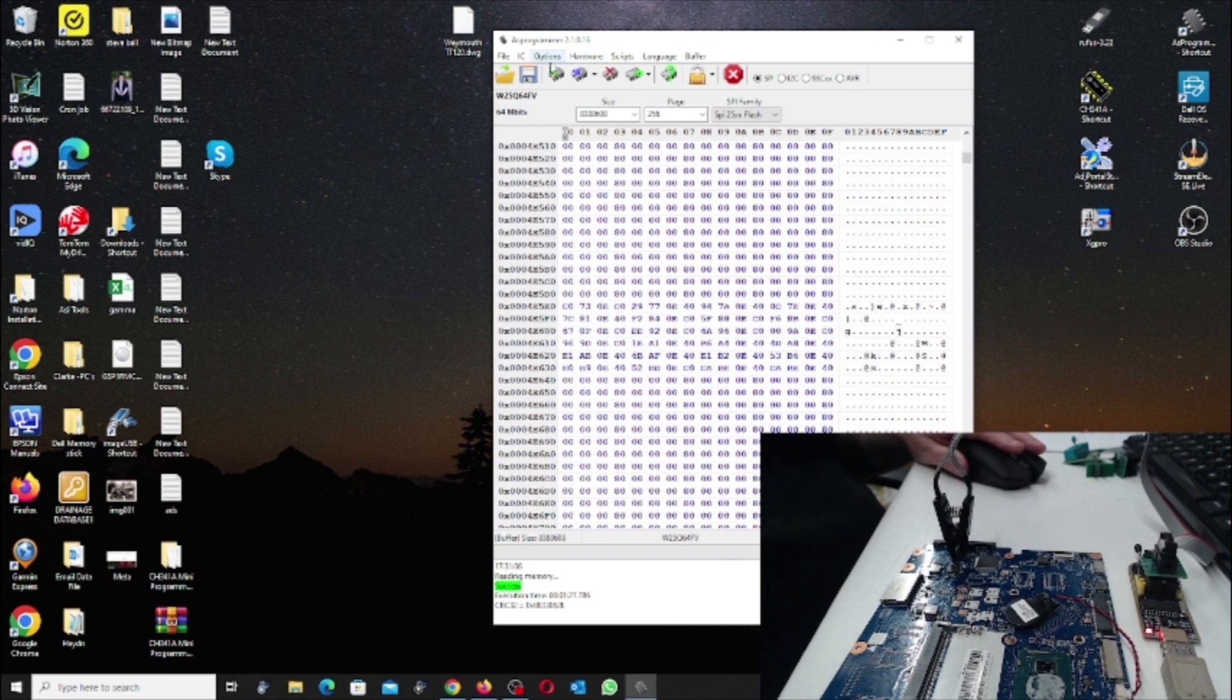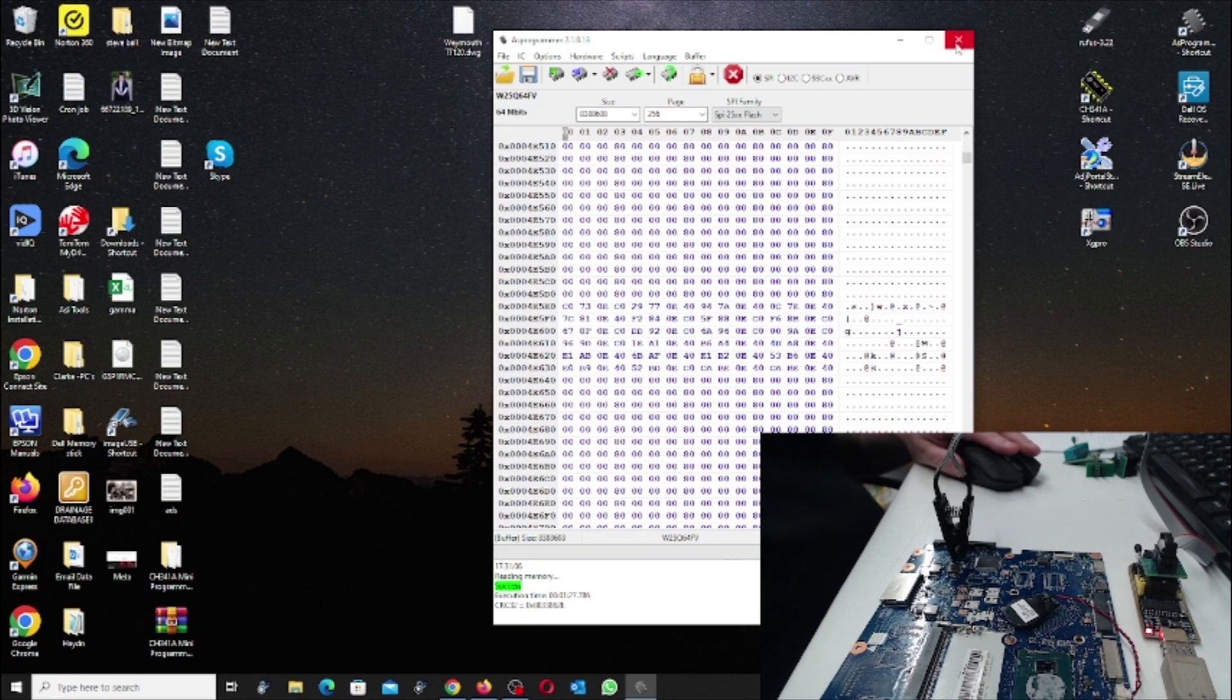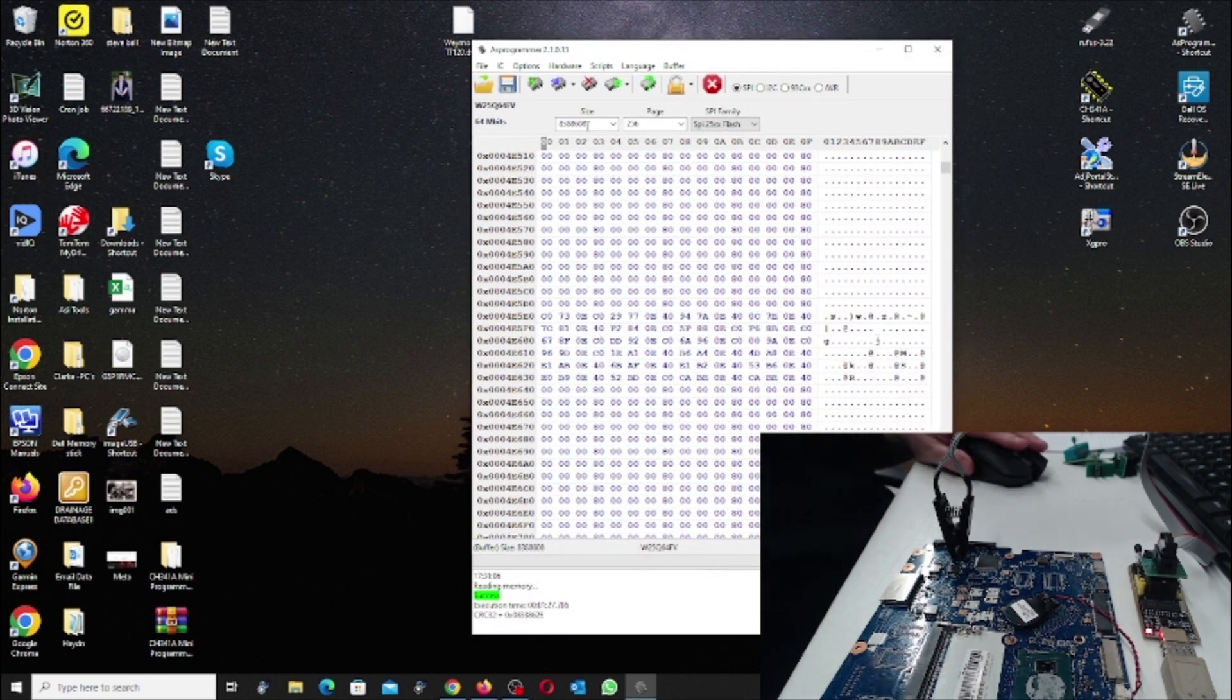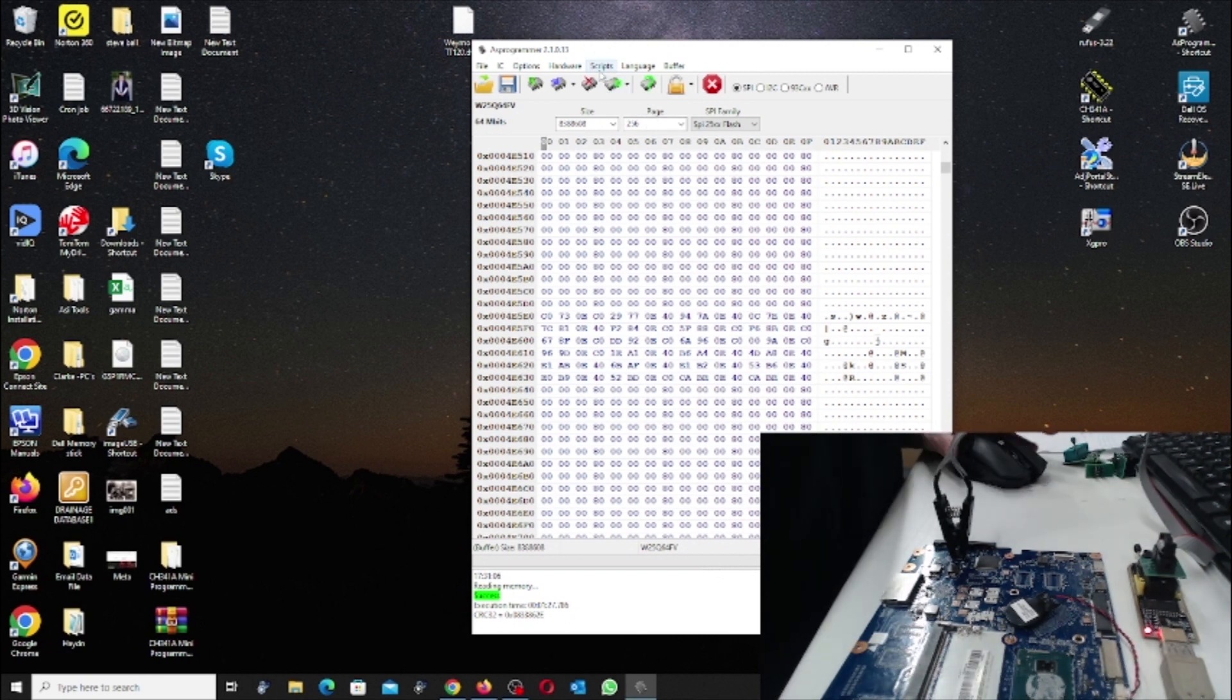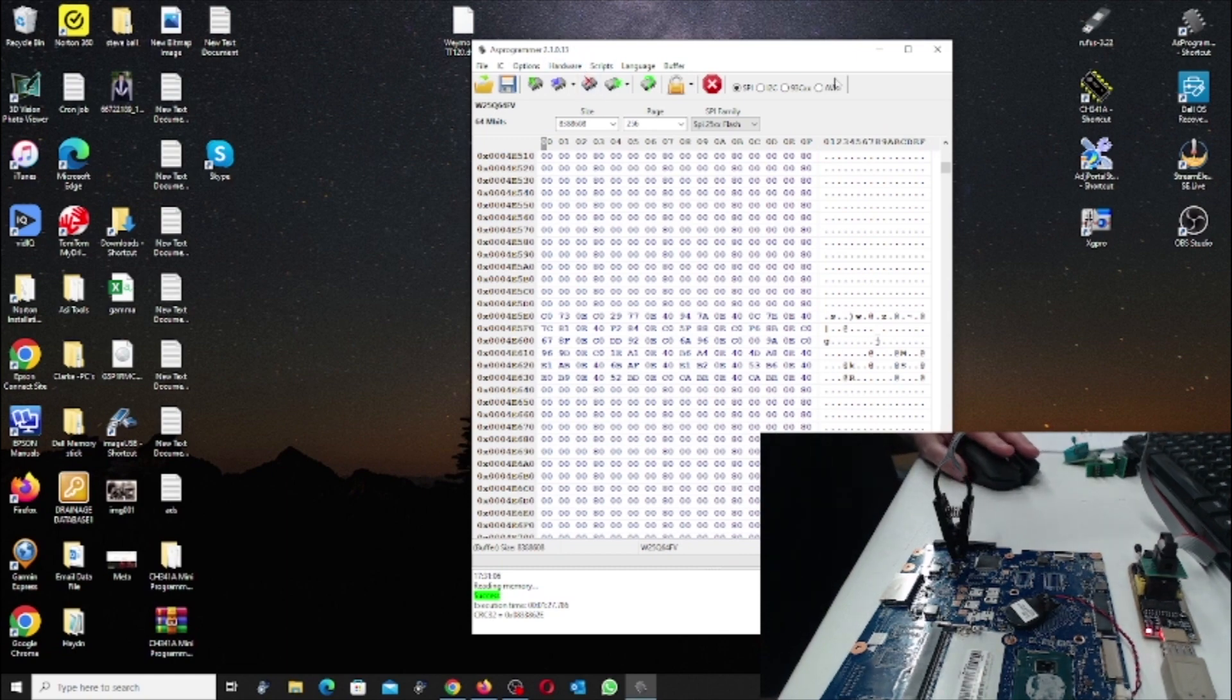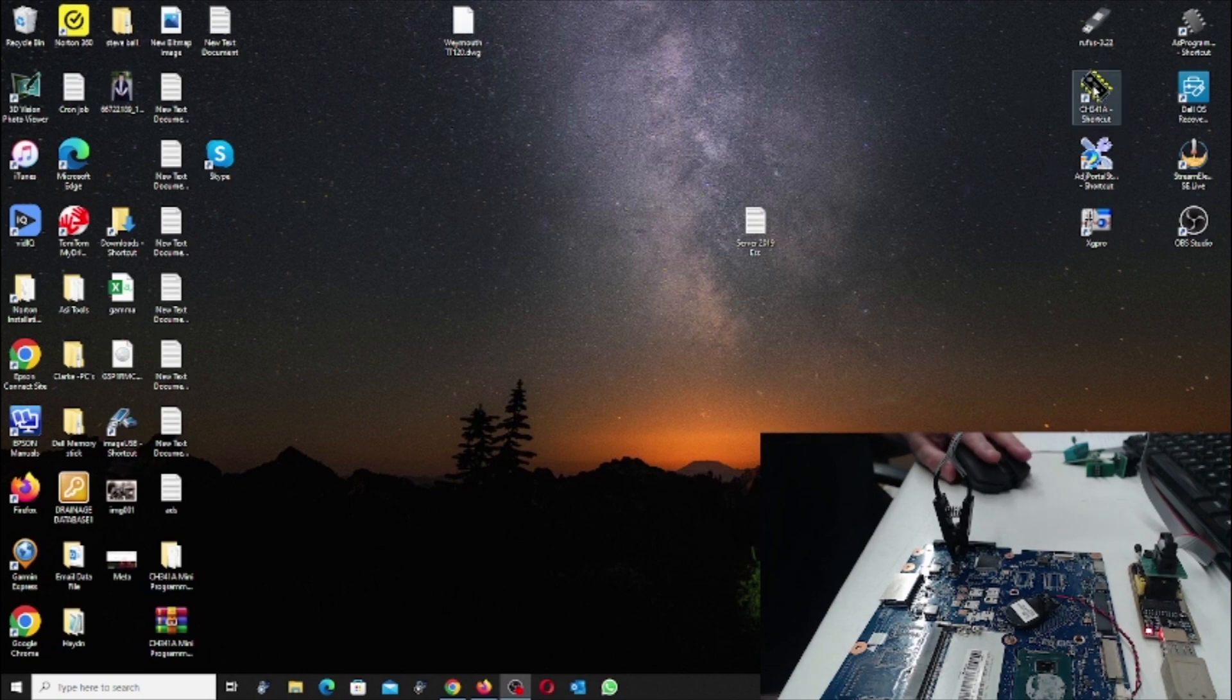So that's that. So now you can save it or you can erase it. Or you can, if you've got a file that you need because the BIOS is locked up or something, you can re-flash it. So we've had a look at, that's the AS Programmer software.